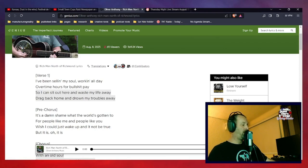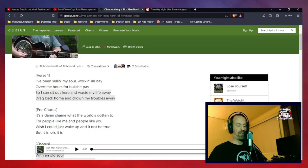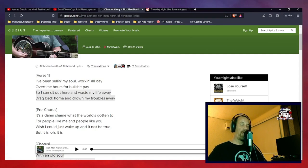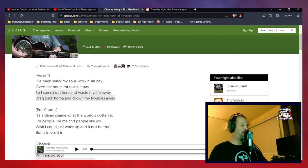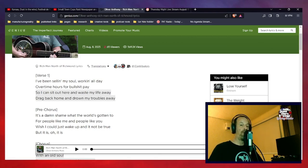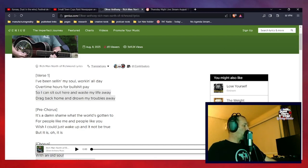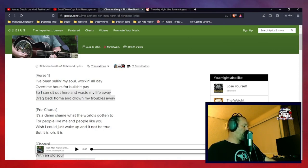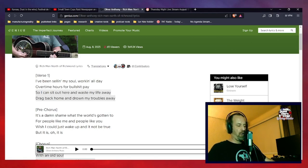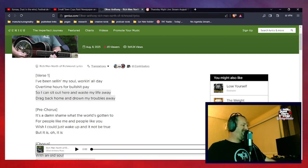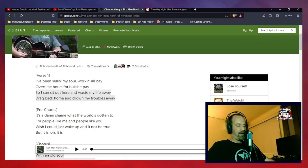So, let's go ahead and move on to the pre-chorus, as Genius.com, which I have pulled up here, refers to it as. I call it a refrain later on. You can call it whatever the hell you want to call it. It's the four lines that come before the chorus. So, the pre-chorus is: it's a damn shame what the world's gotten to for people like me and people like you. I wish I could just wake up and it not be true, but it is. Oh, it is.